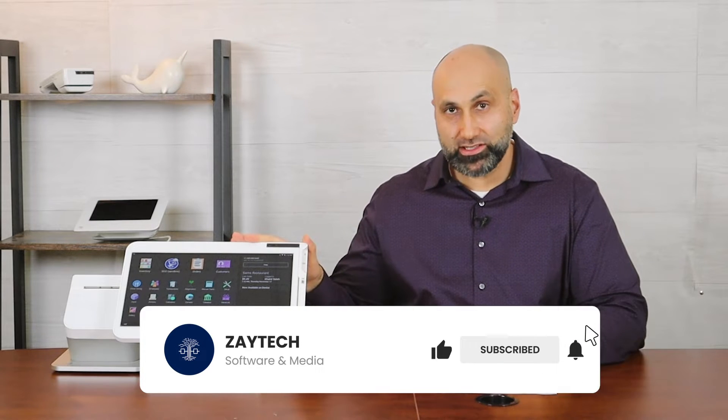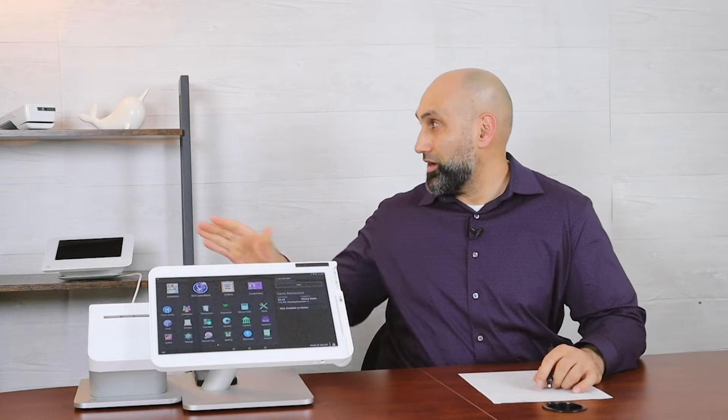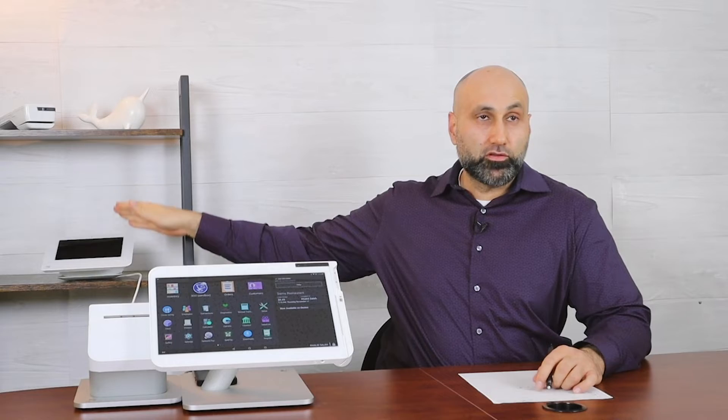You may have a Clover POS like this one here, you may have a Clover Flex, Clover Mini. You want the orders to print to here because having the DoorDash orders print to another tablet is a waste of counter space and it's all over the place.